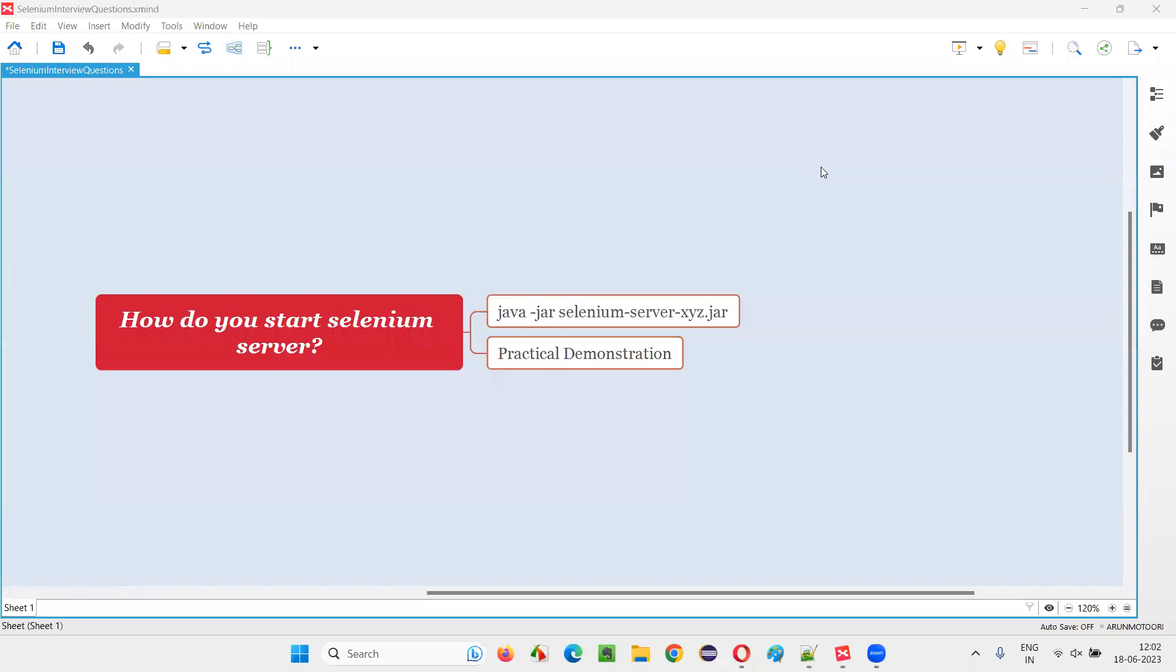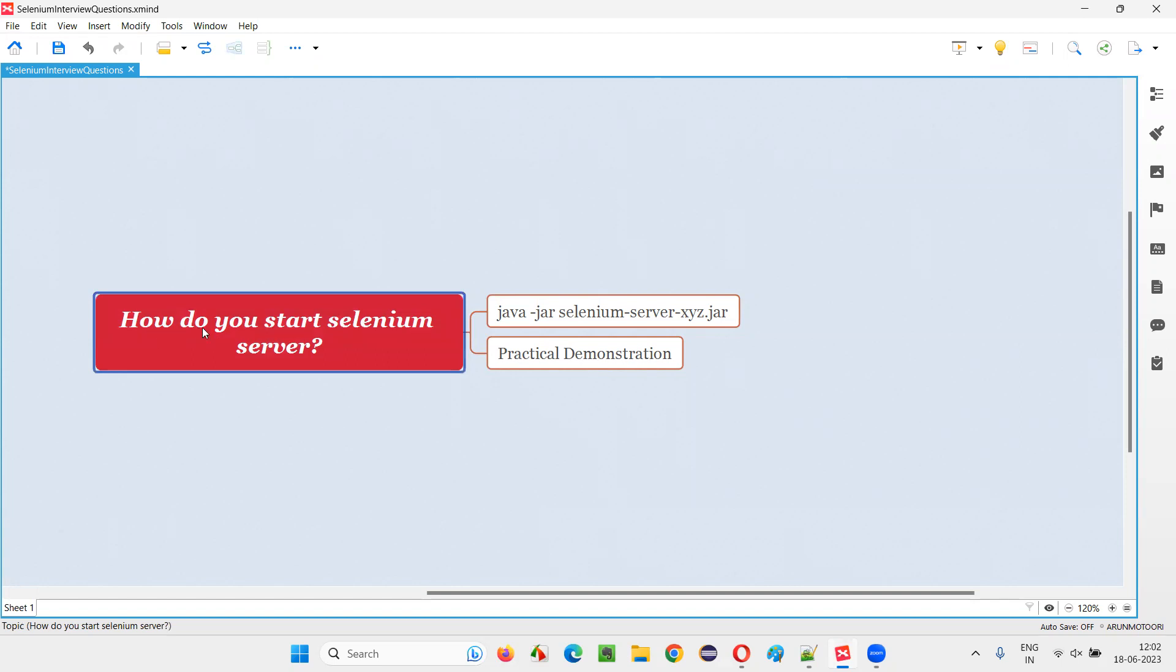Hello all, welcome to this session. In this session, I am going to answer one of the Selenium interview questions. That is, how do you start Selenium server?